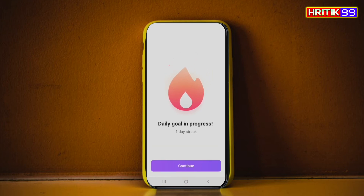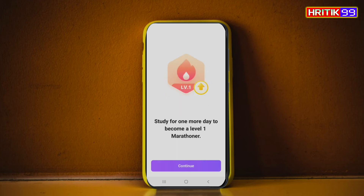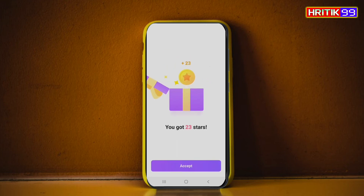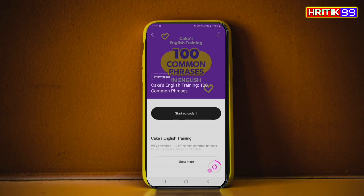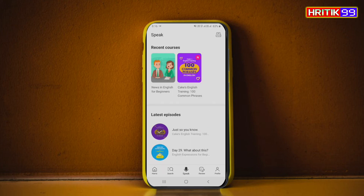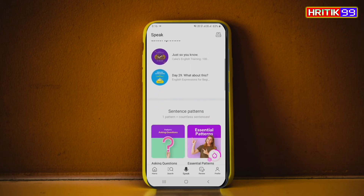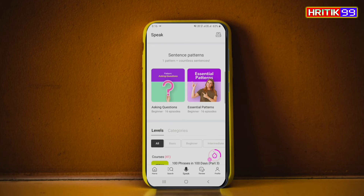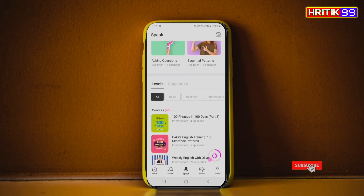You can see 'Wall in Progress,' which means you are progressing using this application. There is also a daily goal — 10 minutes today. That means today you practiced 10 minutes. If you click this tab, you can check how much time you are practicing by using this application.